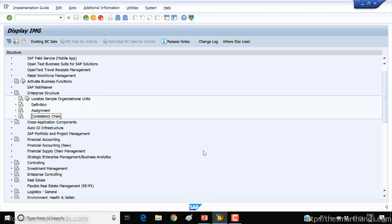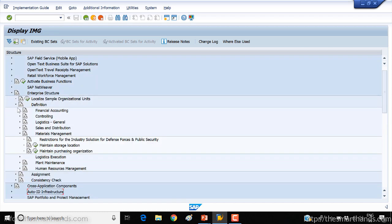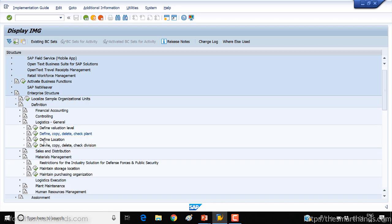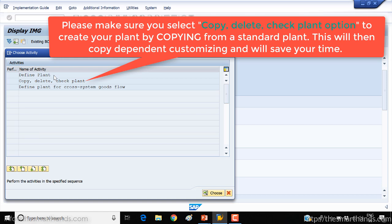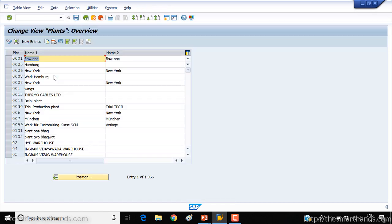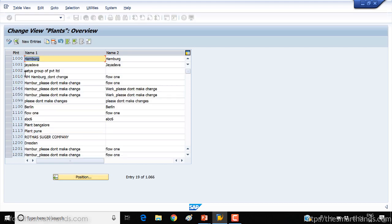So that's our SAP screen. Here in SPRO under enterprise structure, under definition, under logistic general, define, copy, delete, check plant. Open this, open the defined plant one. The easy thing is to copy from the standard plant. Here we can search for plant number 1000 and we will copy this plant to our own plant.